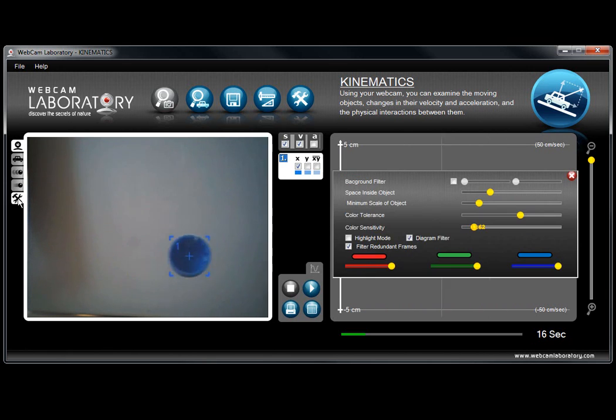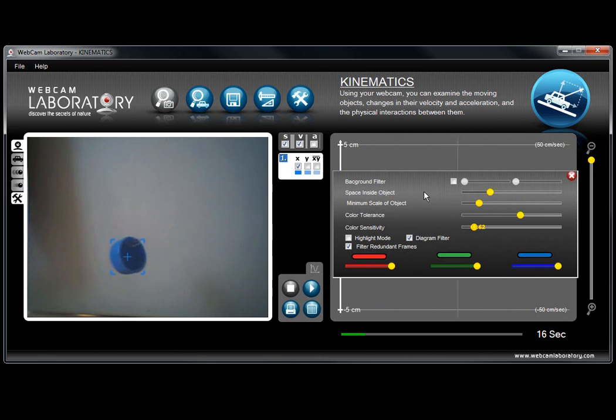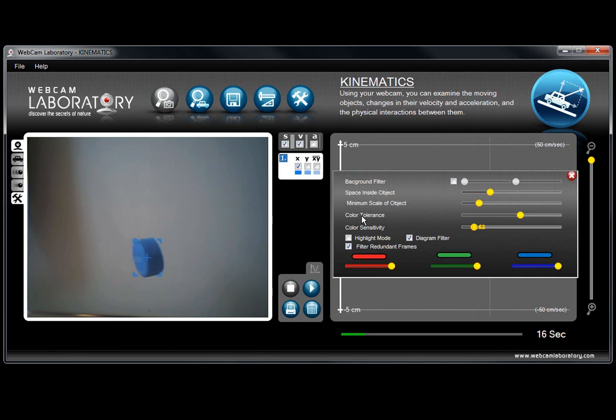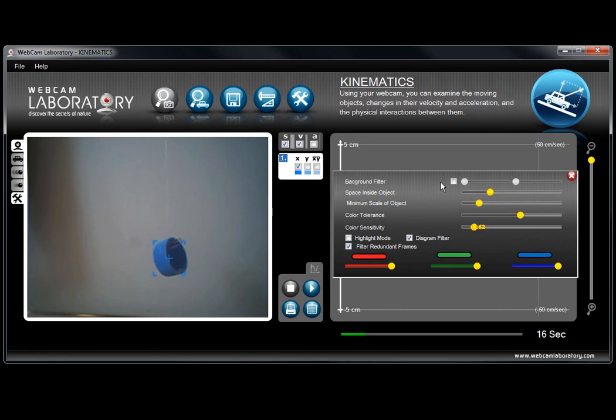The last tab on the left hand side is the recognition properties tab. Here we can set certain parameters that will allow better recognition for the camera and for the software of the objects.